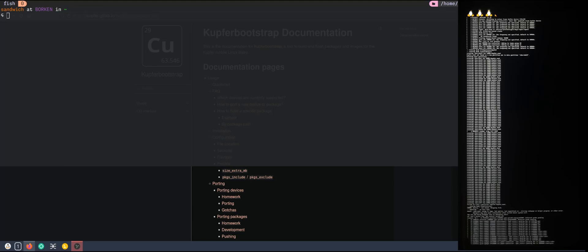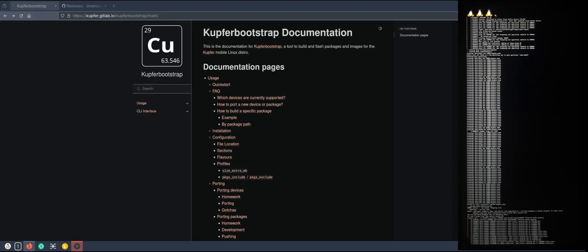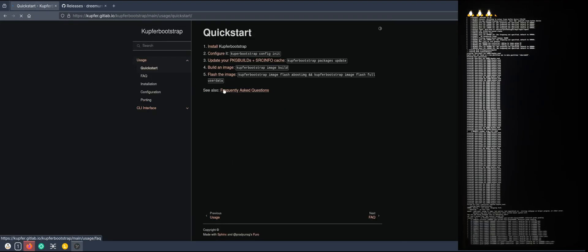We will check out the official documentation and see if we get it to work for the first time. Let's begin with the quick start guide.